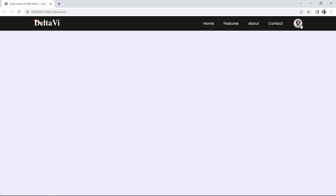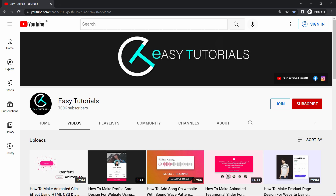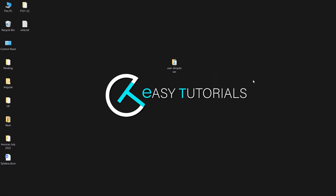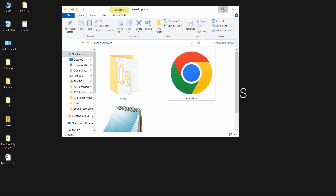We will make this user profile menu design using HTML, CSS, and very simple JavaScript. But before starting, please hit the like button and subscribe to my channel Easy Tutorials. Now let's start this video.